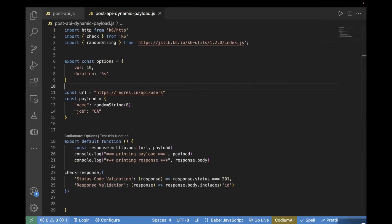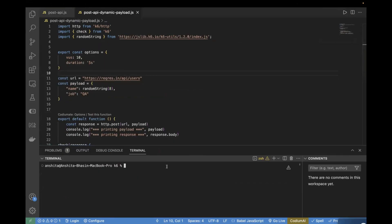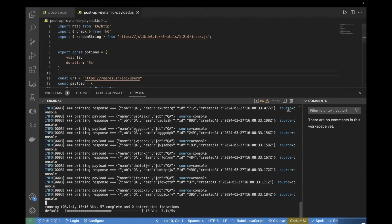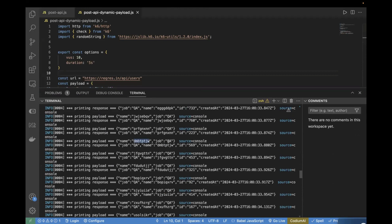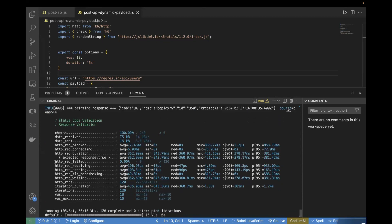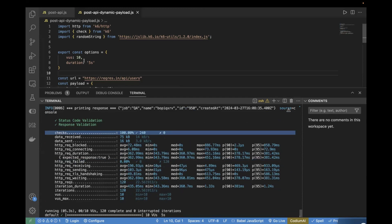Now let's go to the terminal and run this test case. You have to write it like this: k6 run and then the test case name, which is post-API-dynamic-payload. If I hit it, you would see different names getting passed in the payload — every name is different. This is how you can create dynamic data and pass it in your payload. This is useful when you have unique fields in your API payload and you want to make a call. We can see both checks are passed, HTTP request failed is zero, and checks is 100%, meaning this API is working fine with this load. Our dynamic data is getting passed in the payload.